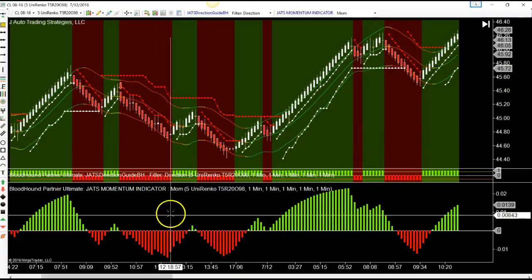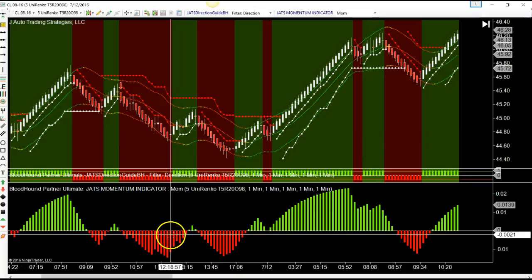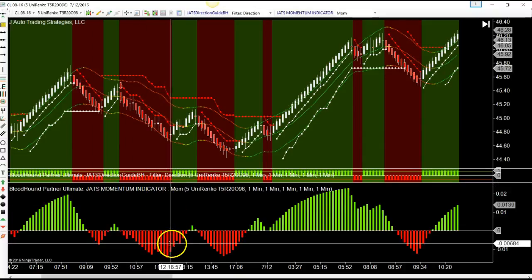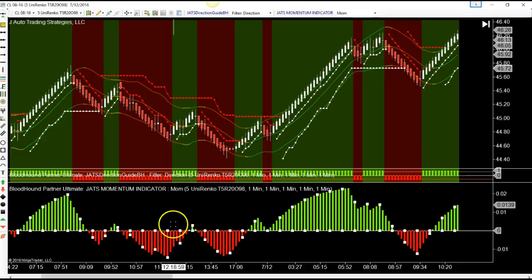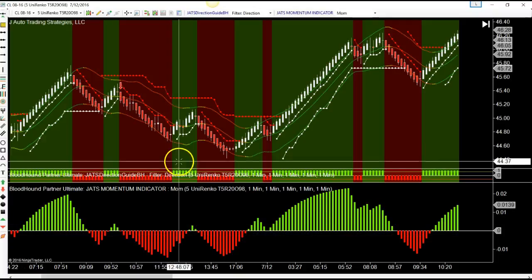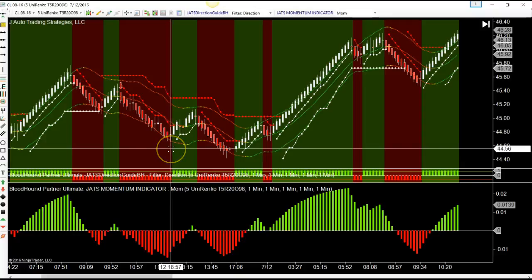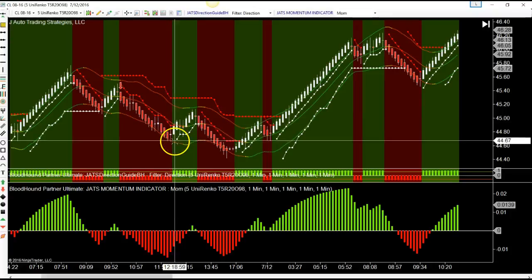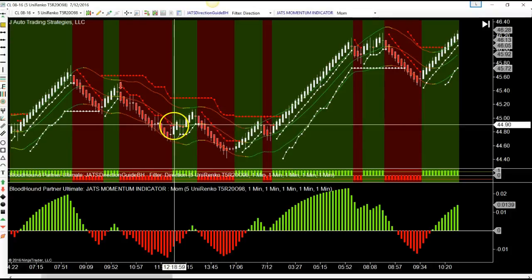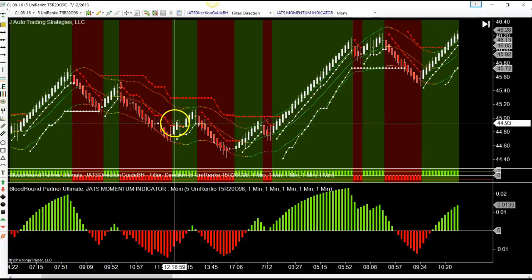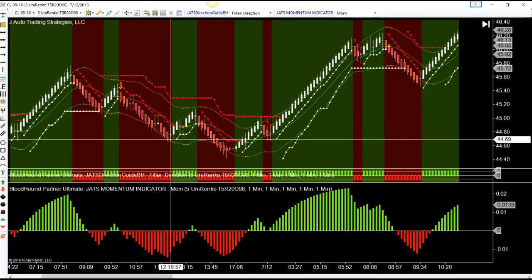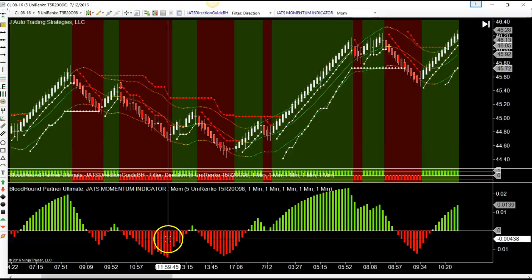Momentum precedes price. On my momentum indicator you will see that momentum inflection on that bar close. Before you can get into the trade, the trade did not trigger until the next bar closed, so you wouldn't have been able to get in until the close of the next bar.